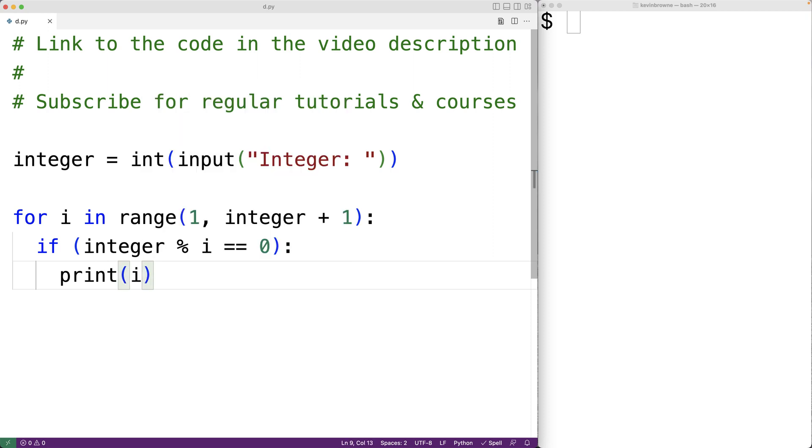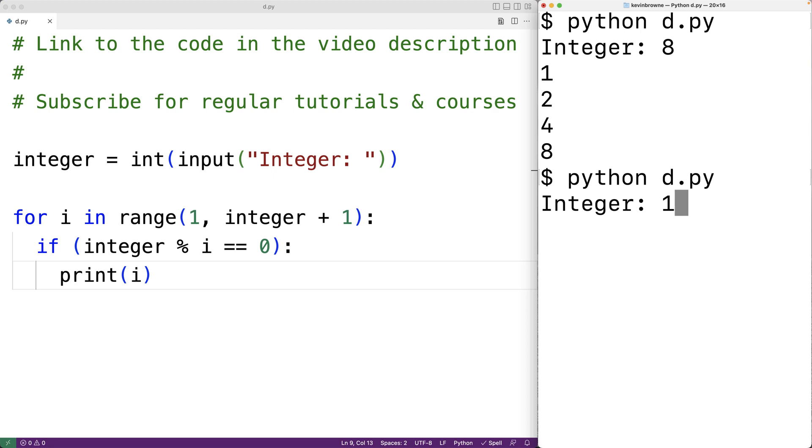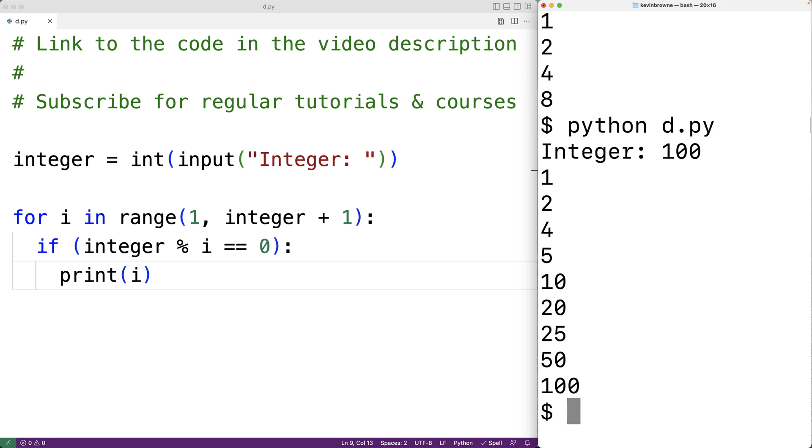We can save our program and test it out. If over here I enter in eight for the integer, we get the factors one, two, four, and eight, which is correct. I'll try it again, this time with 100. And we get these factors here, which is also correct.